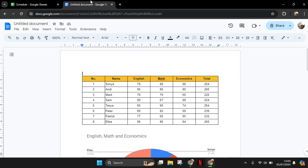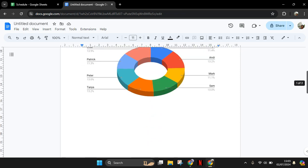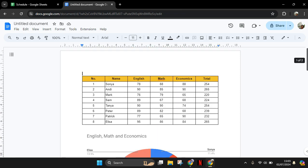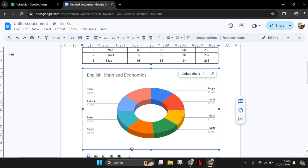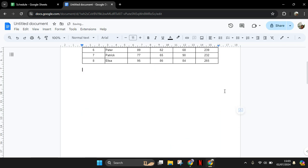It also applies in Google Docs. If you made any changes, it will automatically save. So let's say I want to delete the graph. I'm going to click on the graph, delete, and you can see it saving and after that saved.